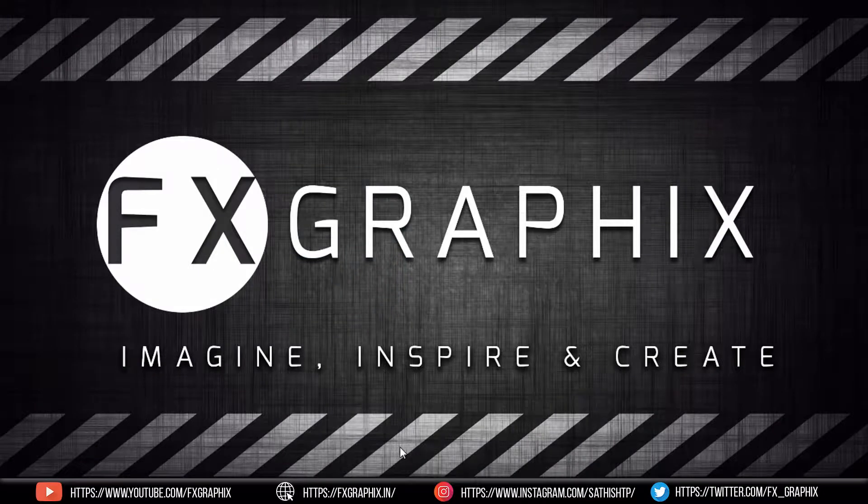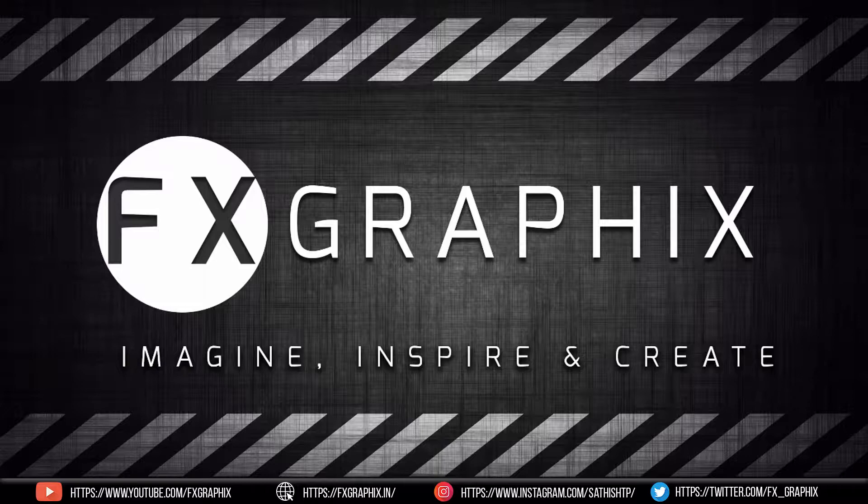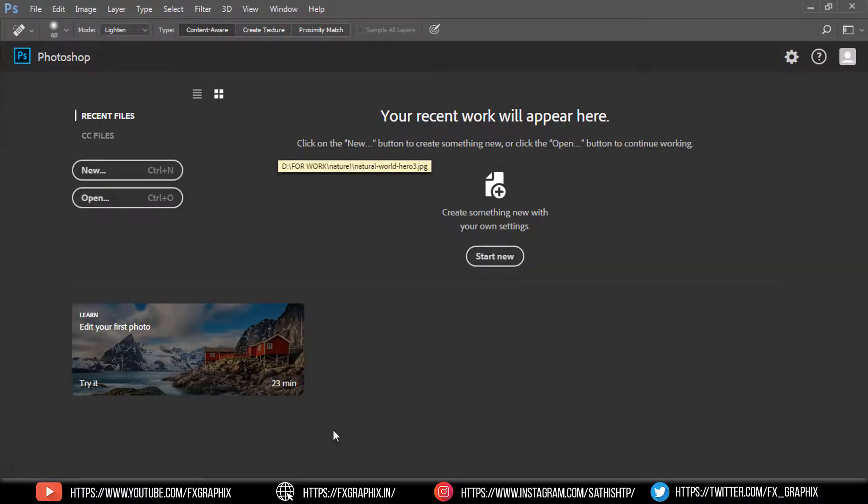Hey guys, welcome back to another exciting tutorial from FX Graphix. Today I'm going to show you how to create a liquid paint marbling effect in Photoshop in one minute.